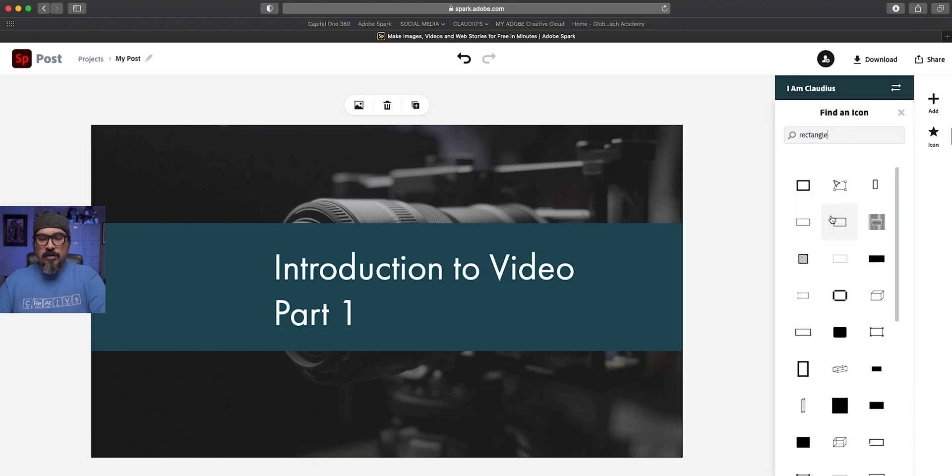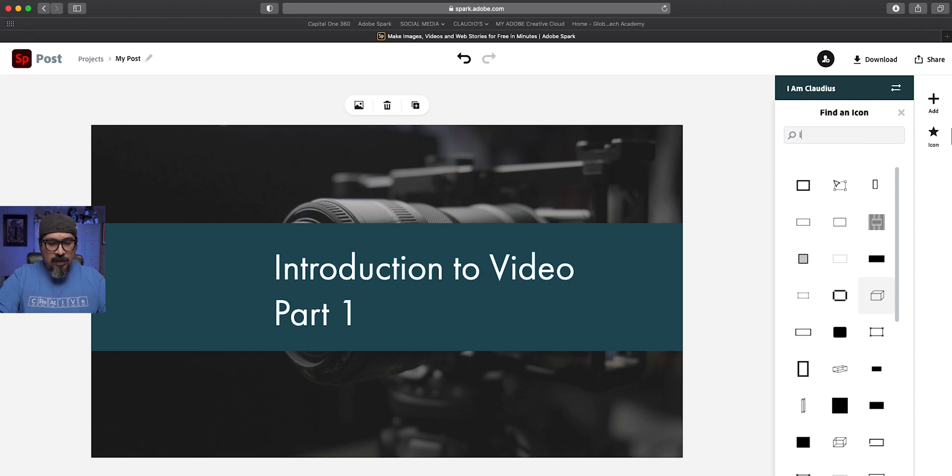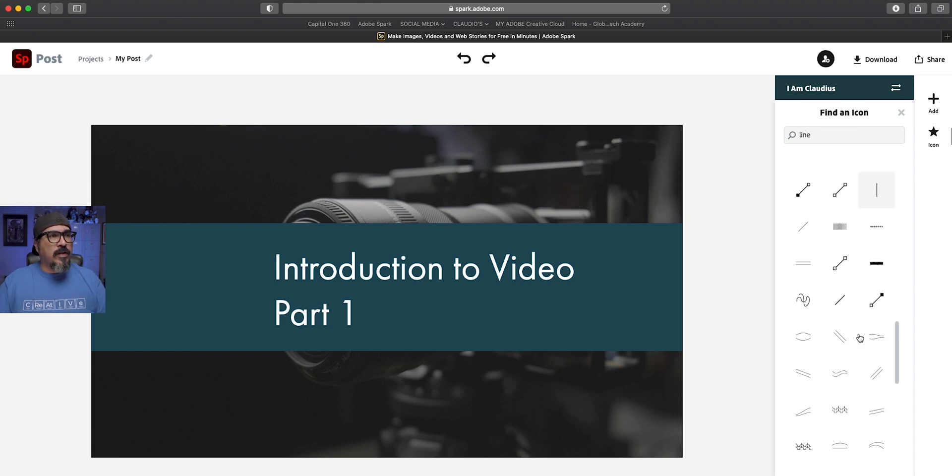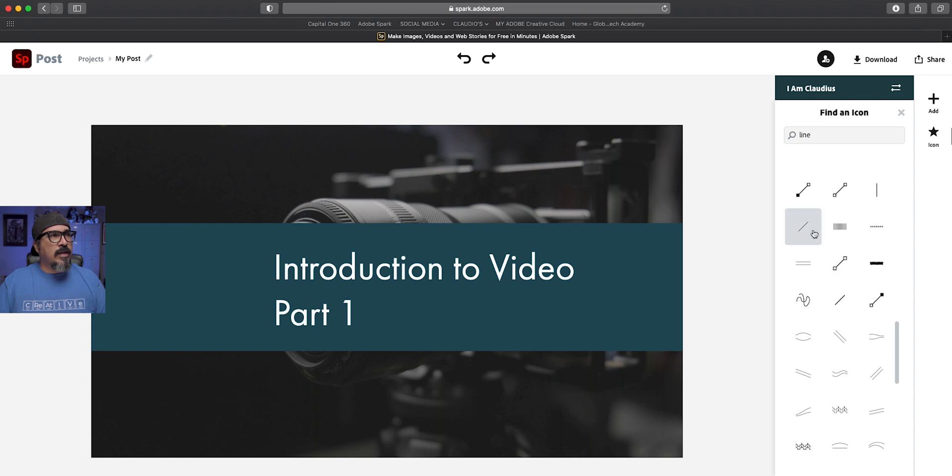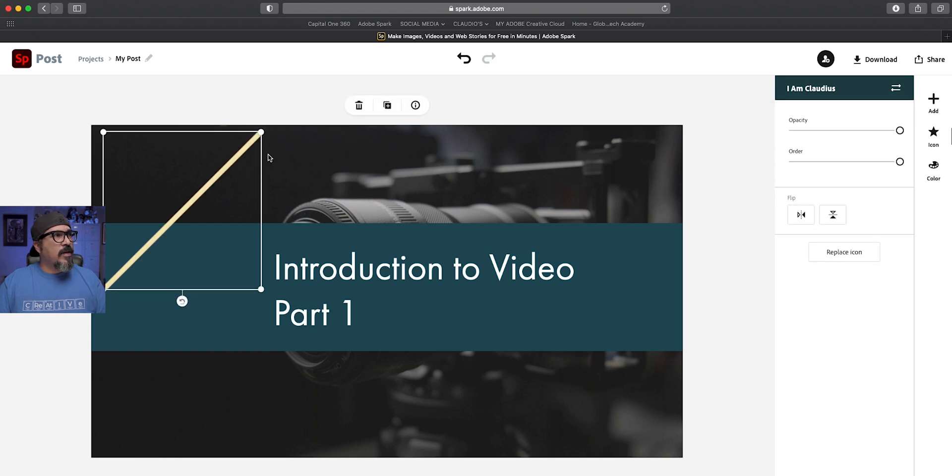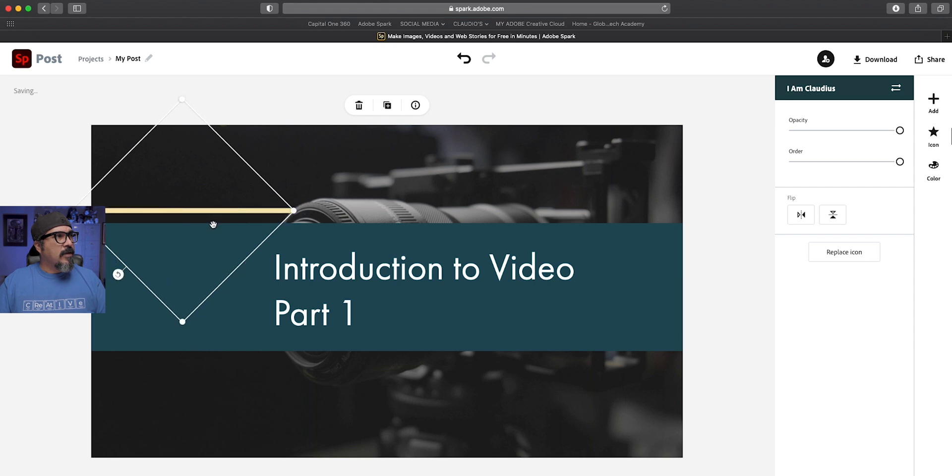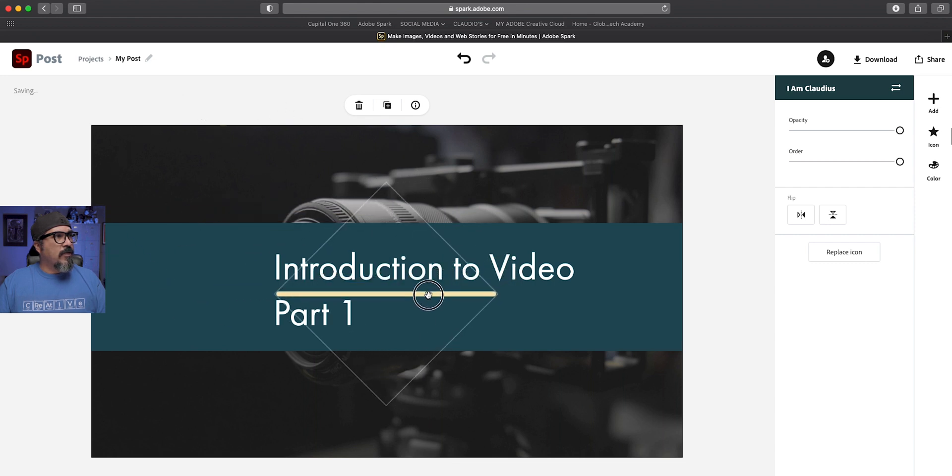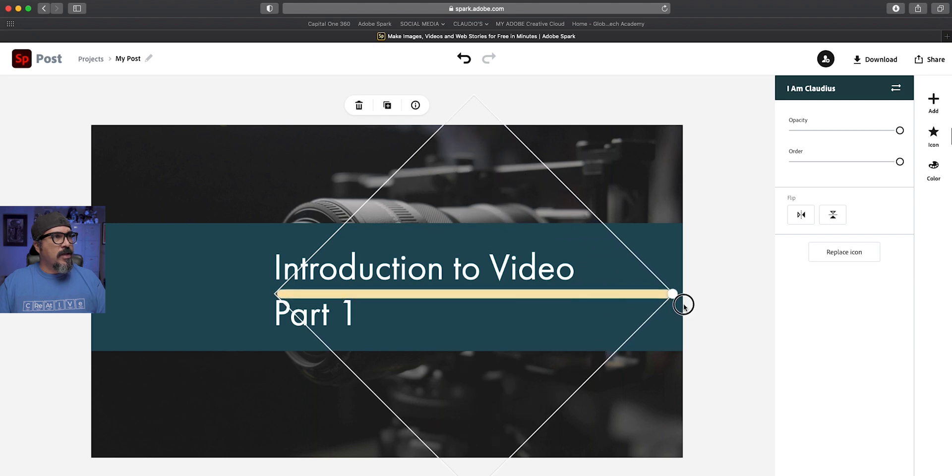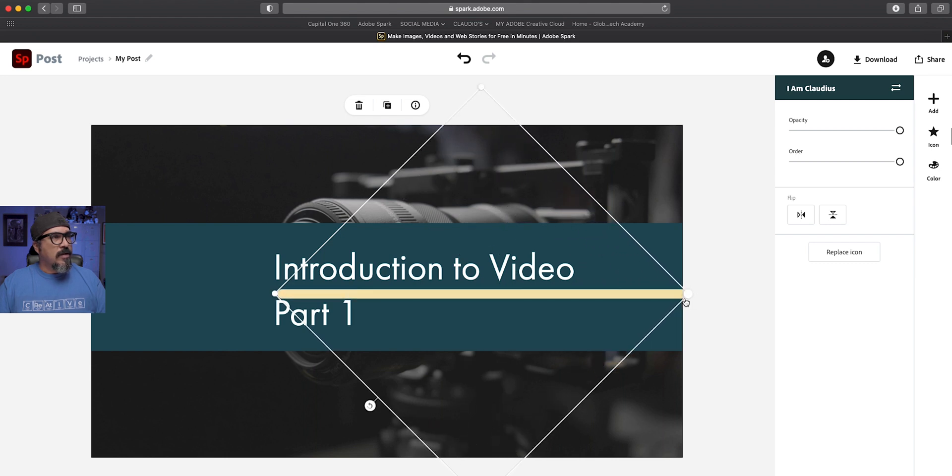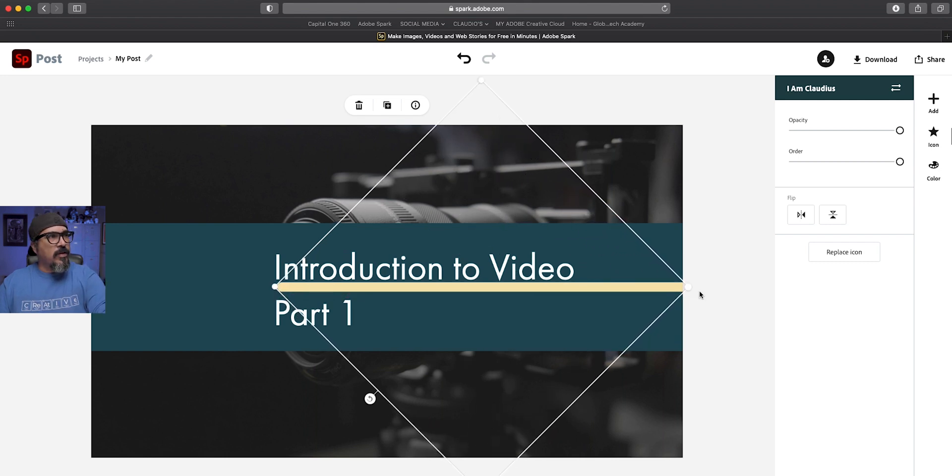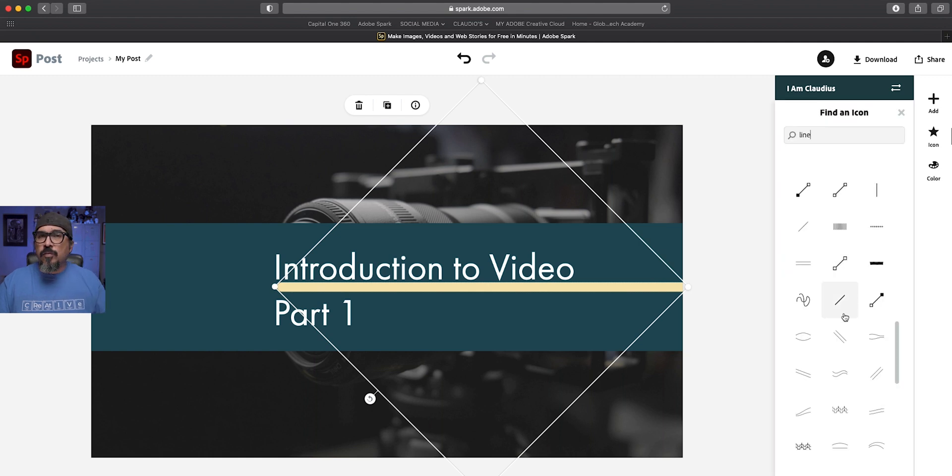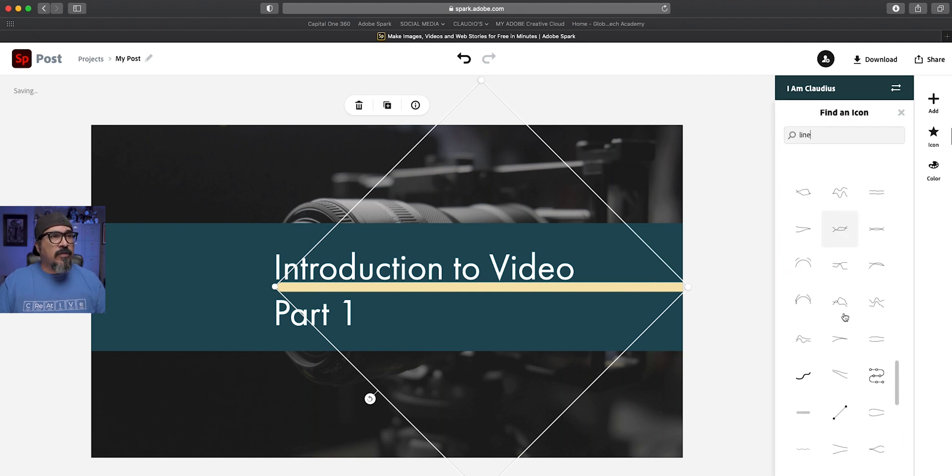And I'll do that by adding a line here. So let's go to line. So what you'll want to do is search through all the different types of lines here. Let's go ahead and try that one there. And I'll go ahead and rotate this. And we're going to bring it kind of underneath that. And maybe let's stretch it out.